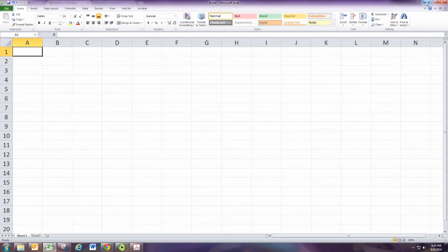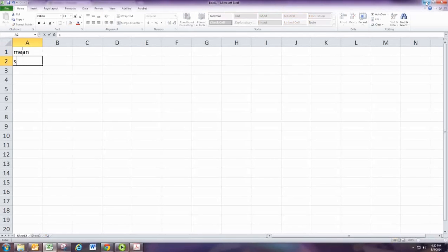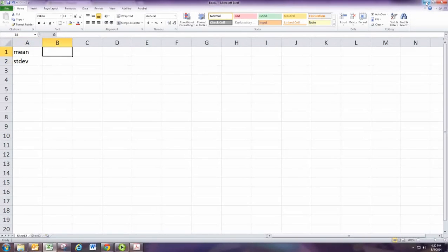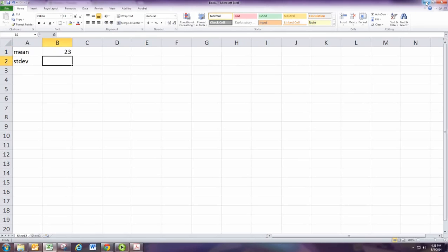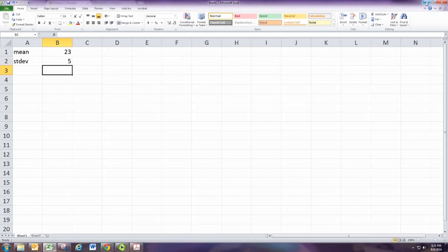Now all you really need to make these empirical rule graphs is a mean and standard deviation. I'm just going to use a mean of 23 and a standard deviation of 5. But of course those can vary and those are given to you in the problem.